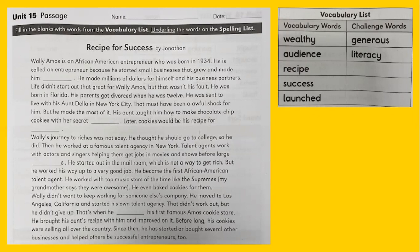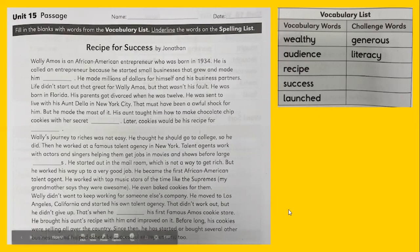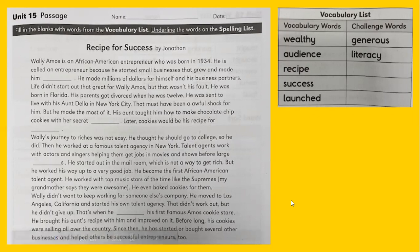That's awesome — I did not know that story, but I love Famous Amos cookies. Have you ever eaten them before? So fill in the best word in the blank and underline your spelling words. I hope you have a wonderful day.